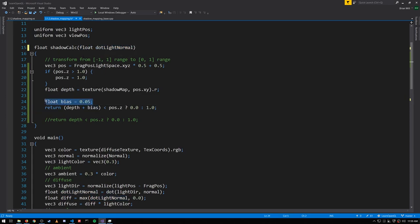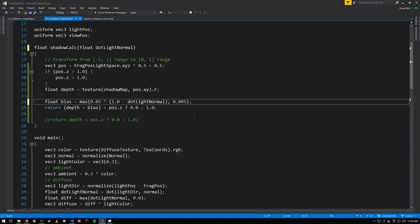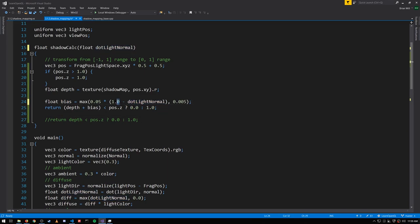And then for our bias, we'll take that dot product, subtract it from one, and then multiply that by our bias value.